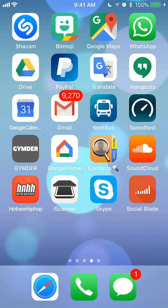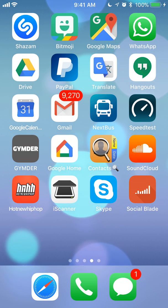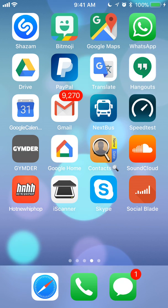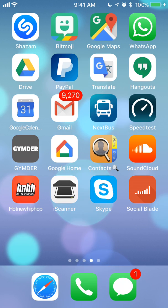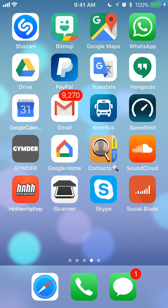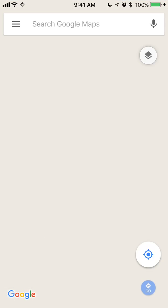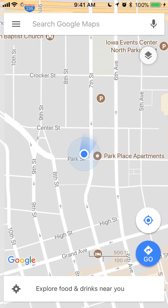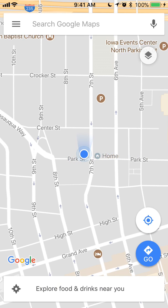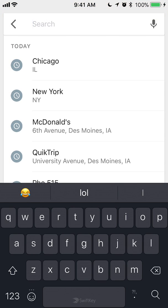Hello and welcome to Kahindo Tech. In this video, I'll show you how to avoid toll roads using the Google Maps app. Let's begin by opening up the Google Maps app. Once I have it open, I'll search for directions to Chicago.